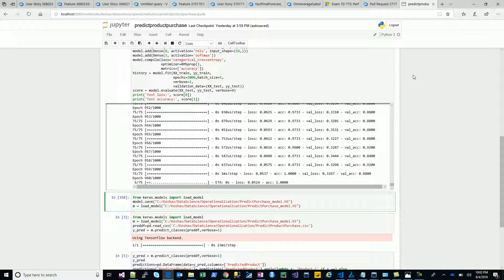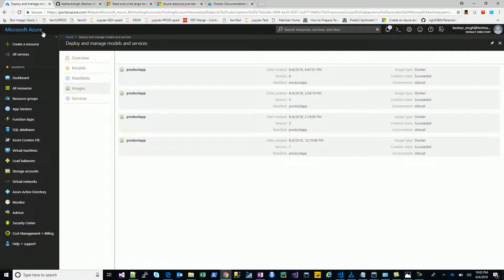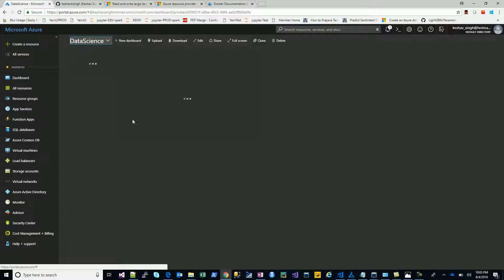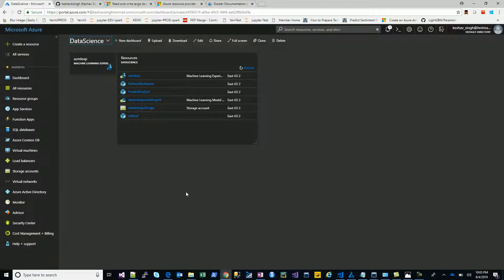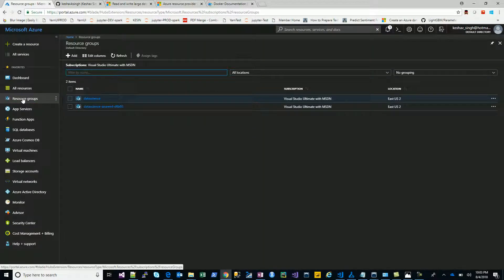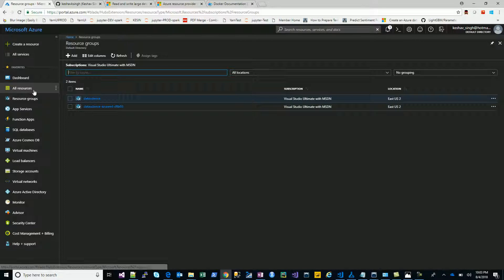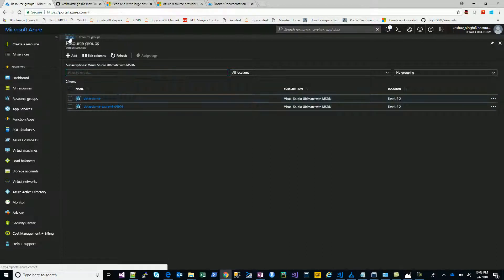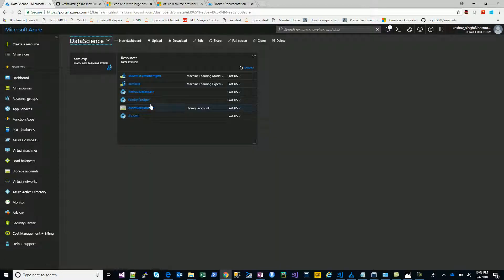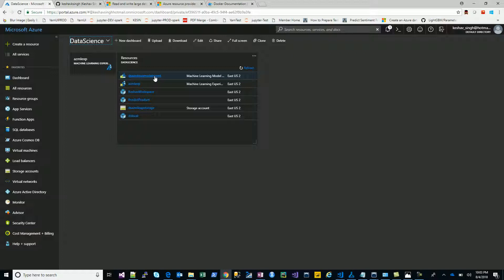Let's go on to Azure. I have a resource group called Data Science under the subscription Visual Studio Ultimate. For this resource group, I have provisioned a Microsoft Azure Machine Learning Experimentation Workbench and Azure Machine Learning Experimentation model management. Model management is what we'll use to deploy our models into production.